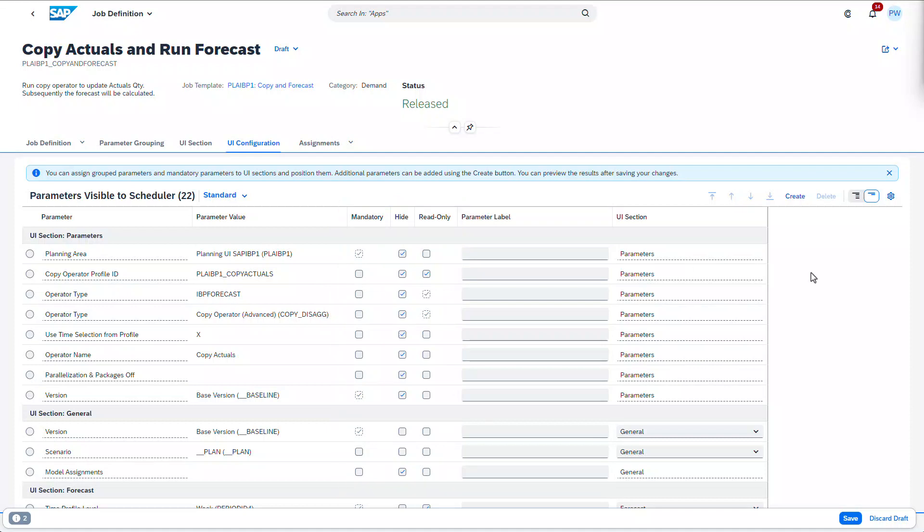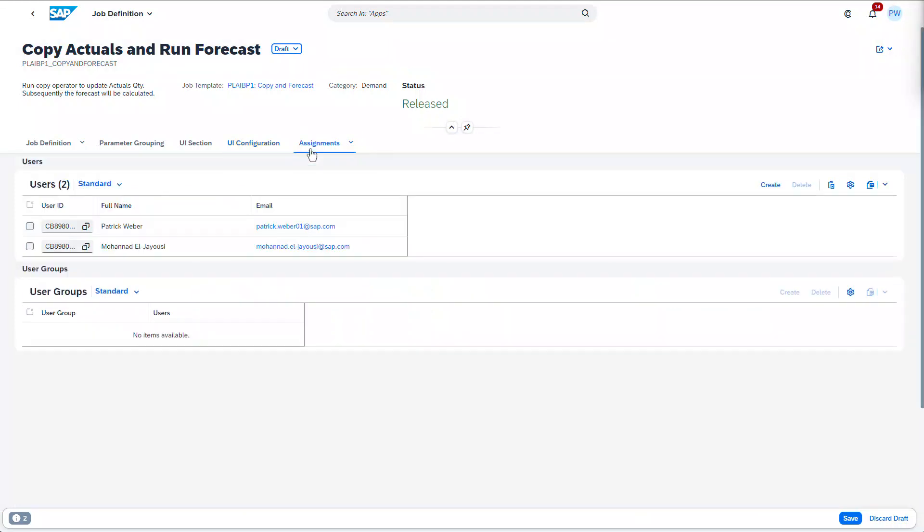More parameters can be added via the create action, and parameters can be renamed or repositioned. Once the UI configuration has been maintained and the job is simplified, it can be assigned to users and user groups, providing you with granular access control.